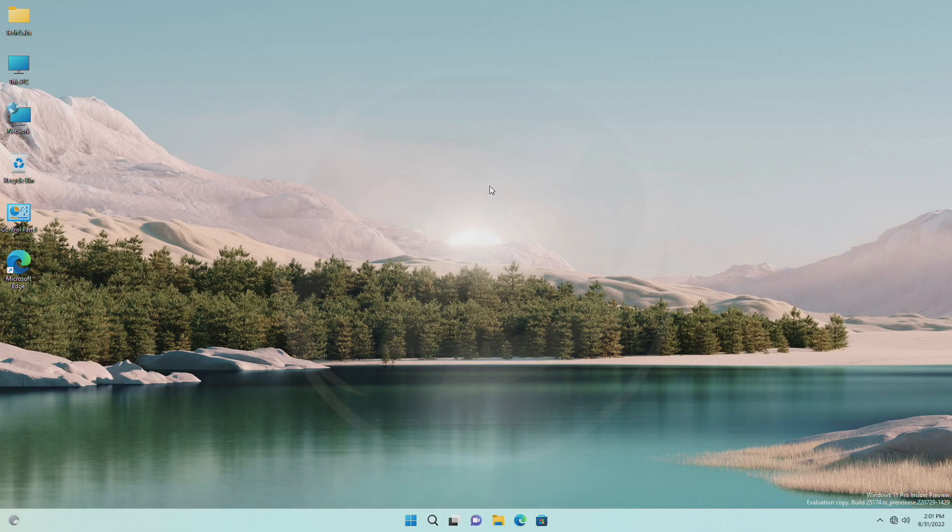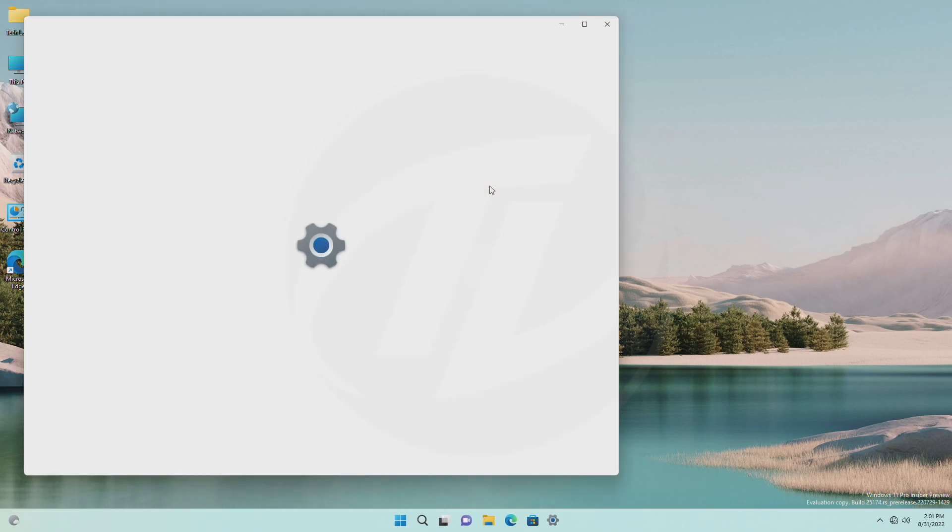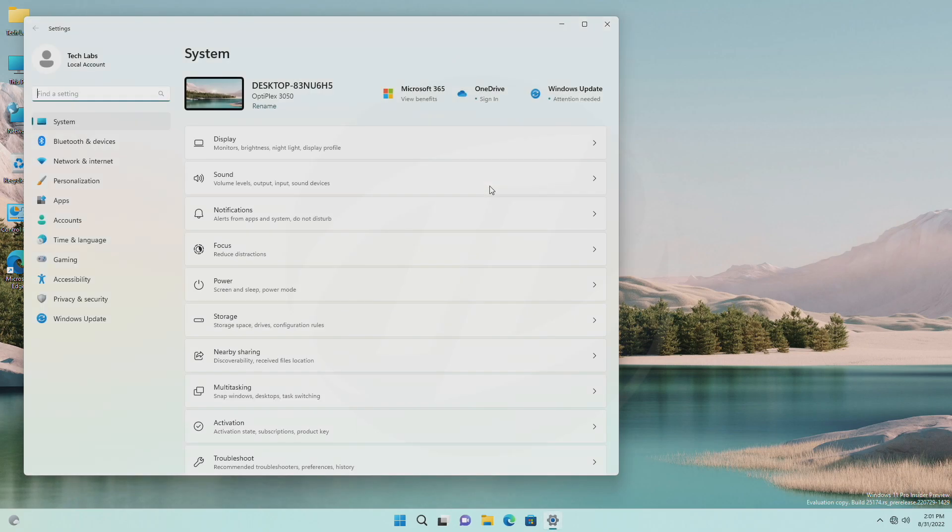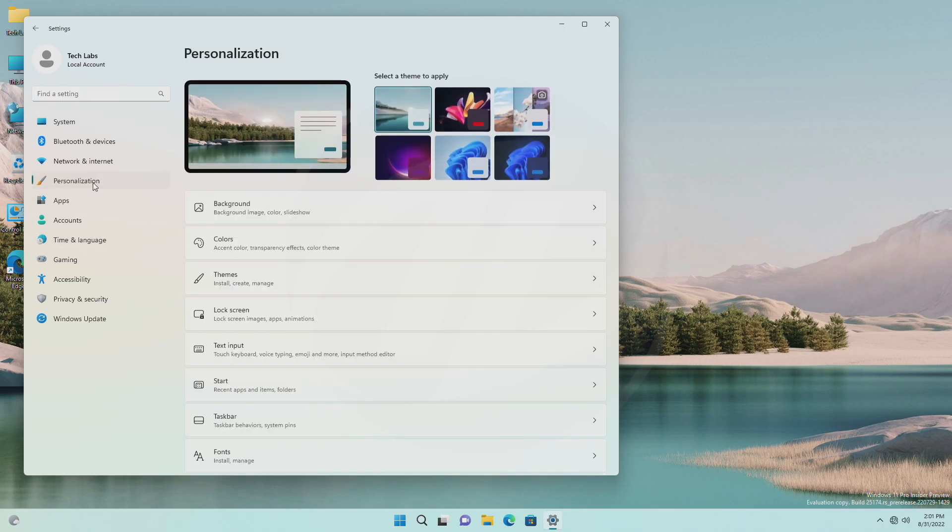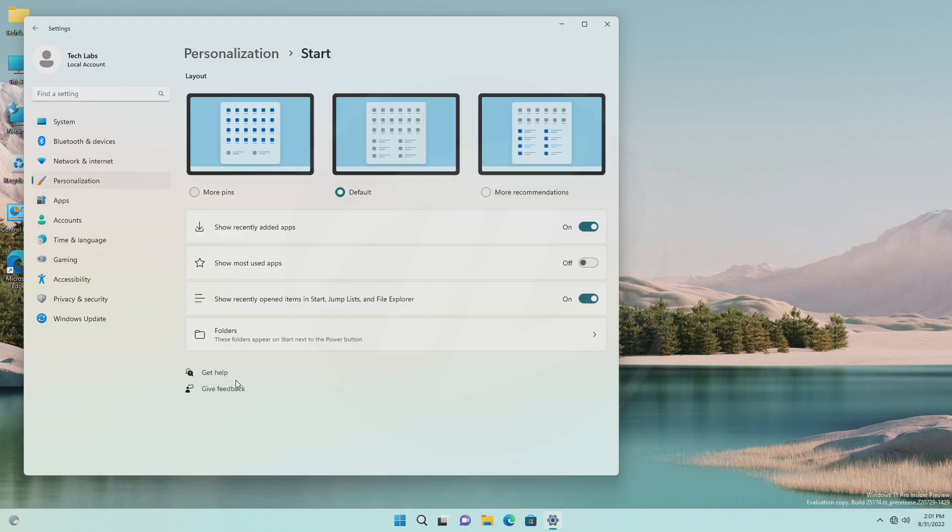Now, open Settings by pressing Windows plus I key combination. Click on Personalization on the left side, and then click on Start on the right side.